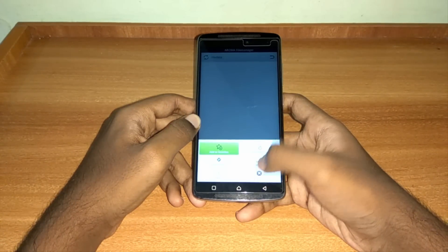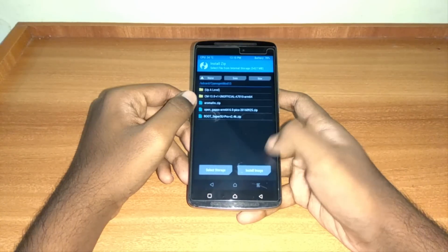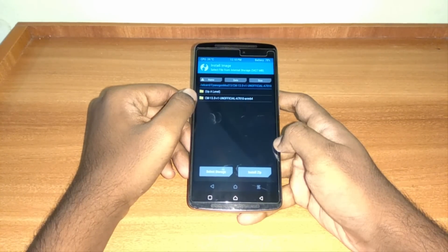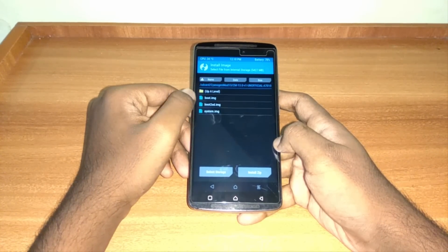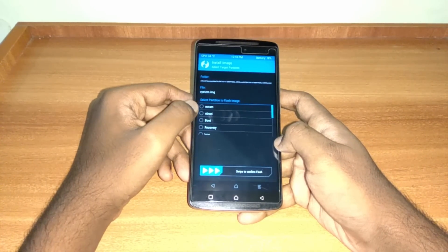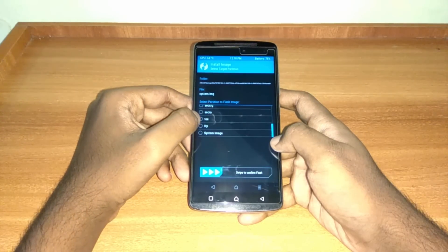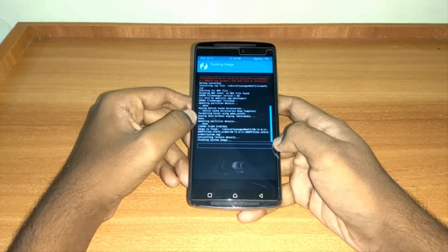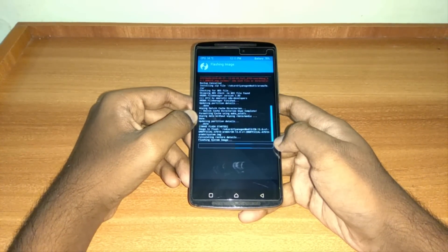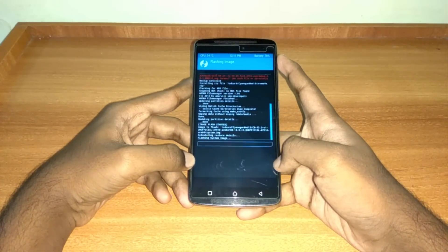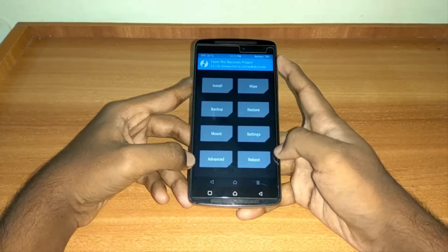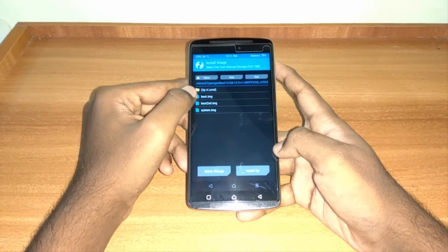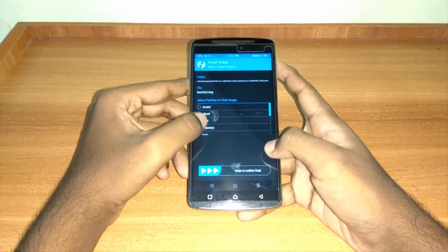Now exit AromaFileManager and select Install Image. Then select system image and install it as system. Next, again select Install Image, then select boot to SD and install it as boot.